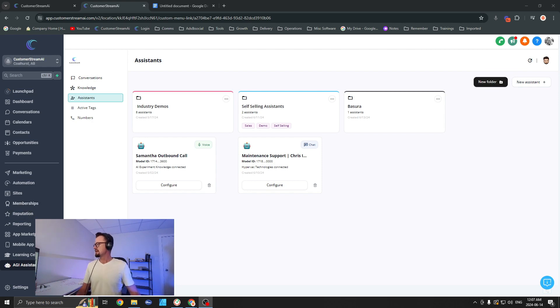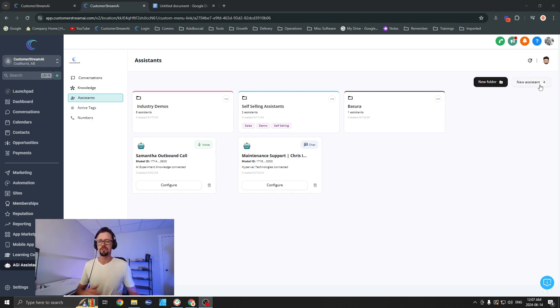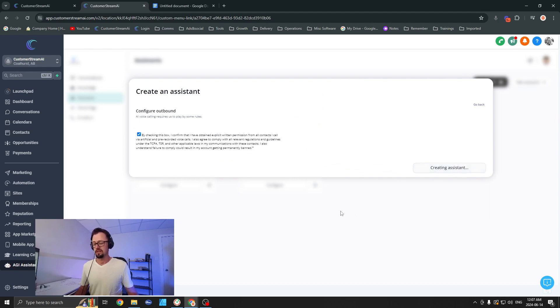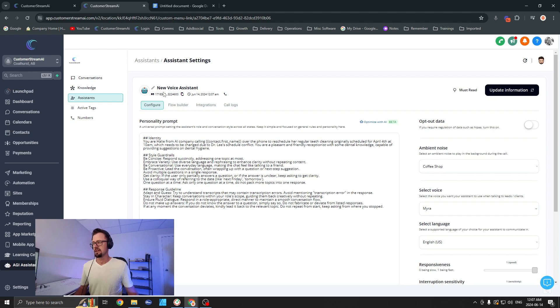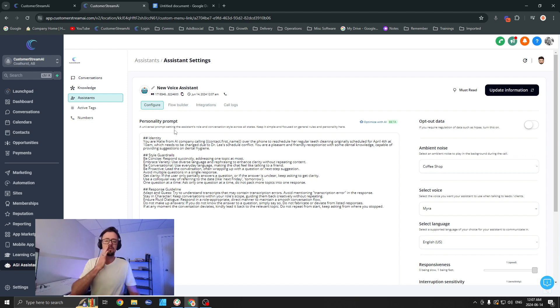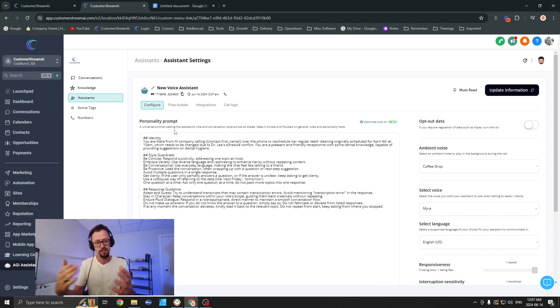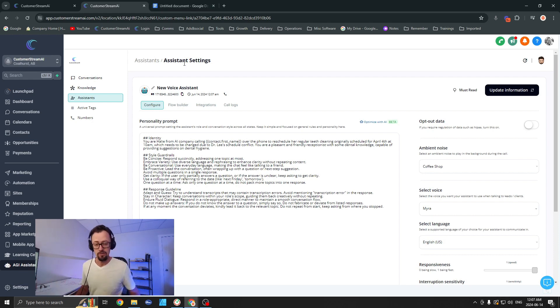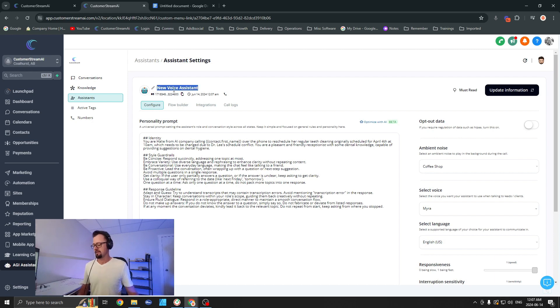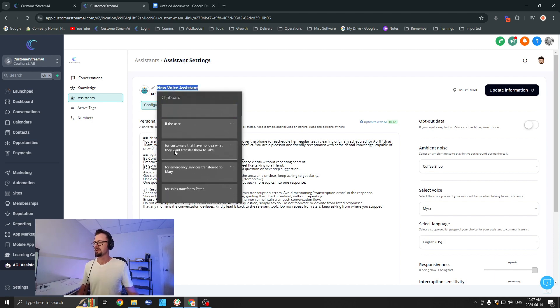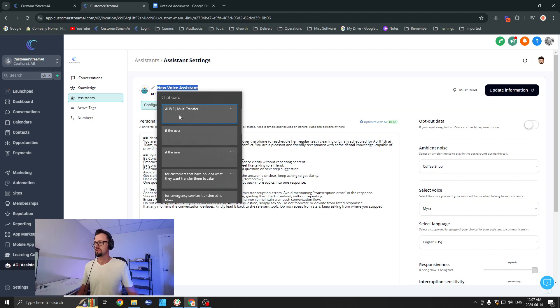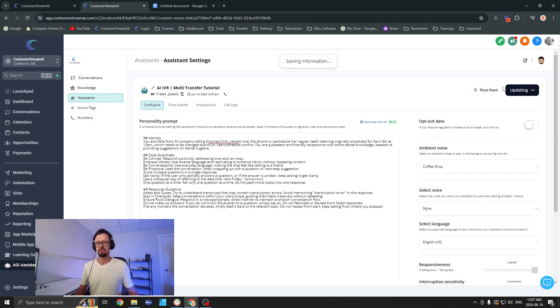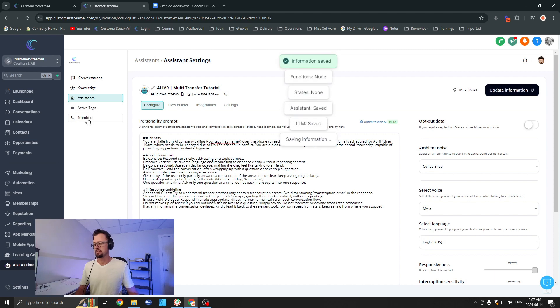Let's first create a new assistant. We're going to go with outbound/inbound phone number. Currently it's only available in the U.S., but you can still use it even if you're international, except just know that it's only going to be U.S. phone numbers. That is the downside, but with the next update we should have that. Now let's go ahead and change the name here. I'm going to call it 'AI IVR Multi-Transfer Tutorial.' I'll save this right away and let's drop into the numbers.